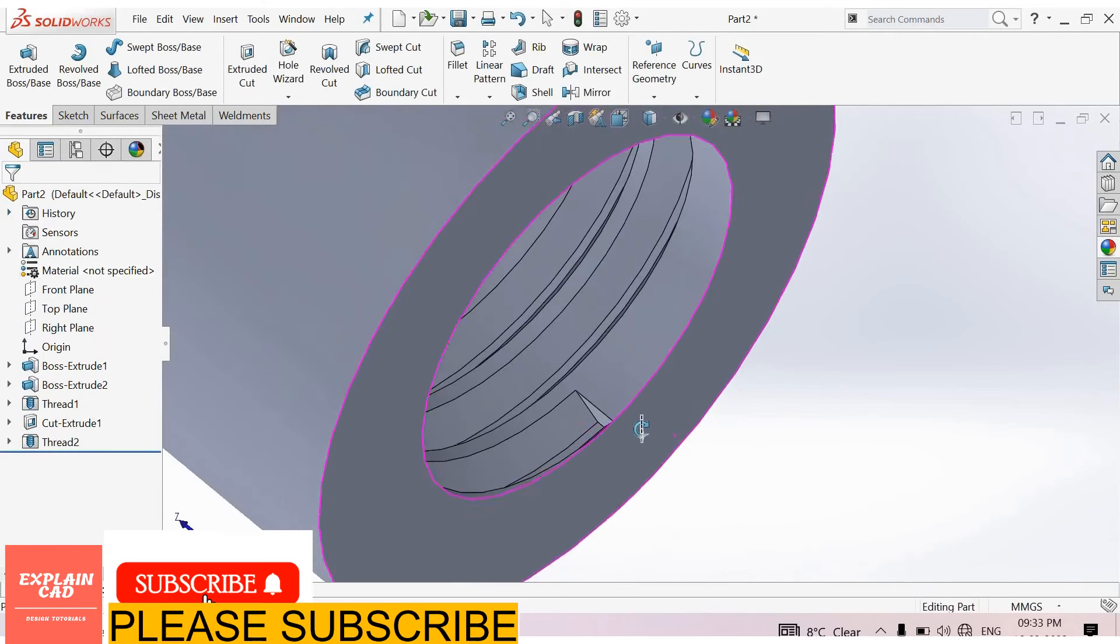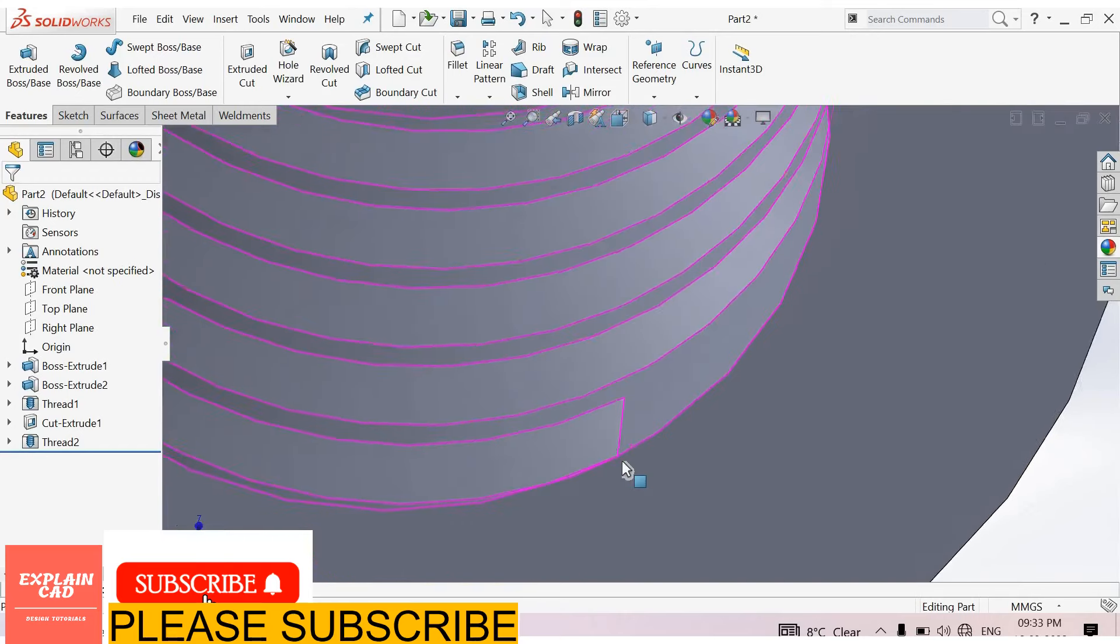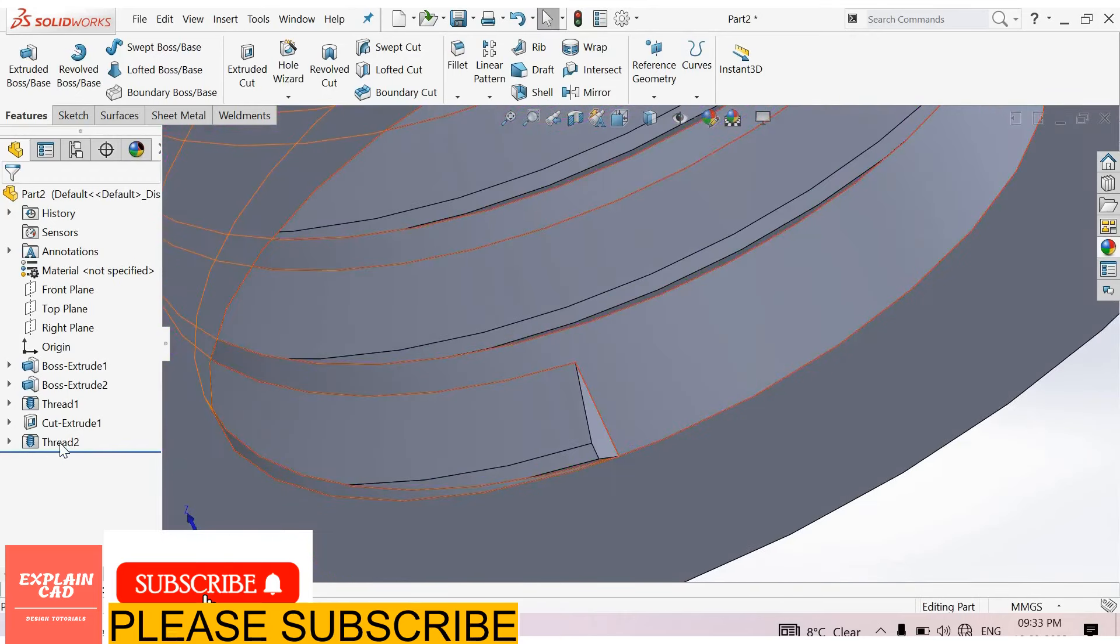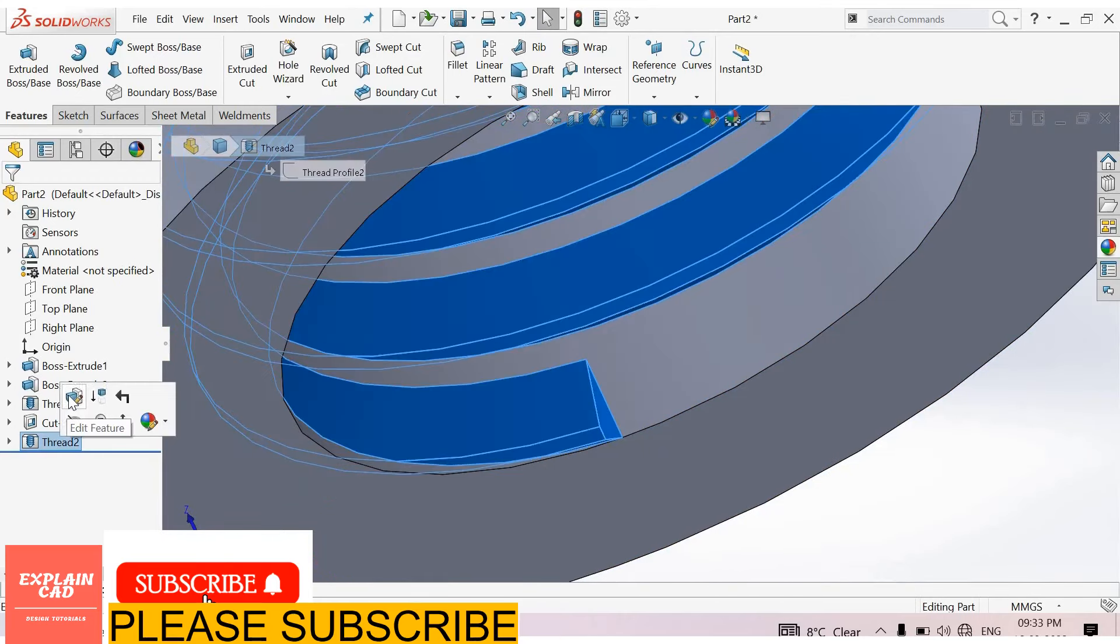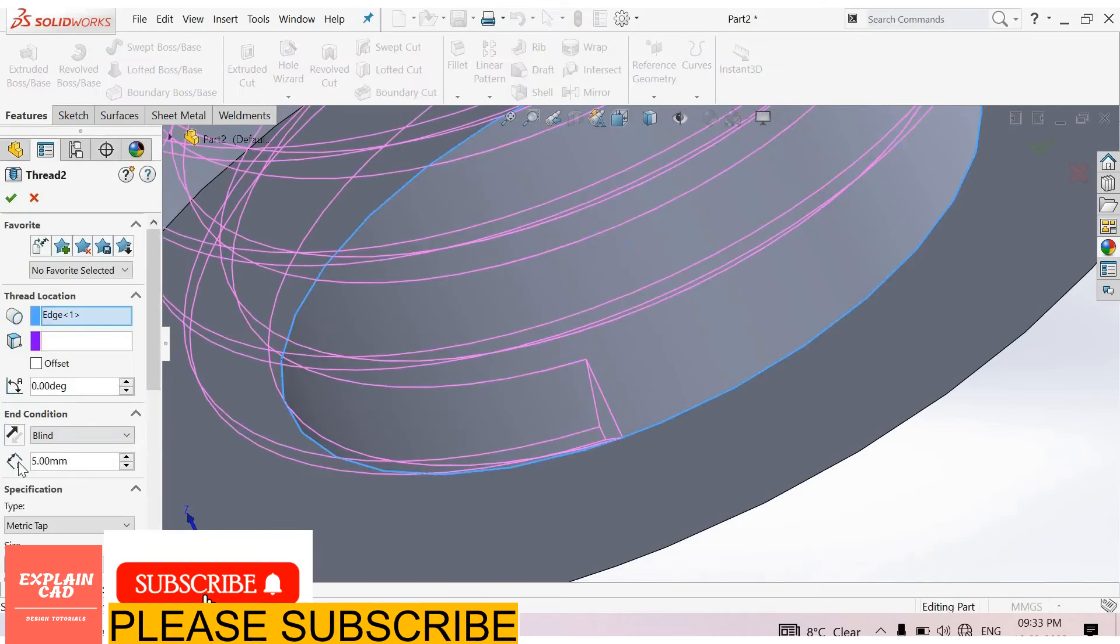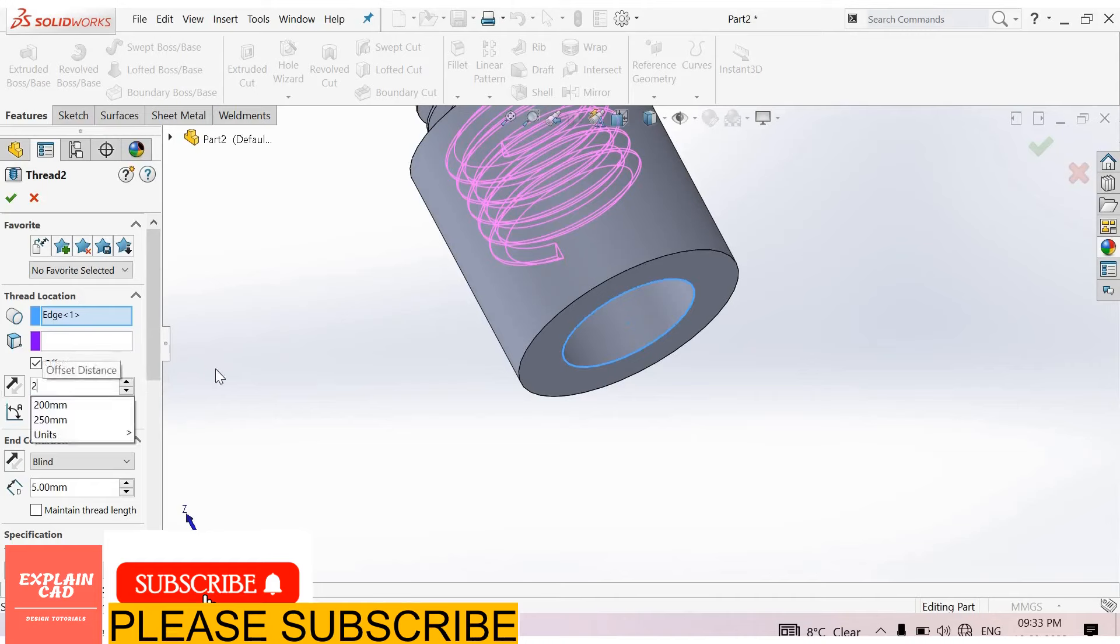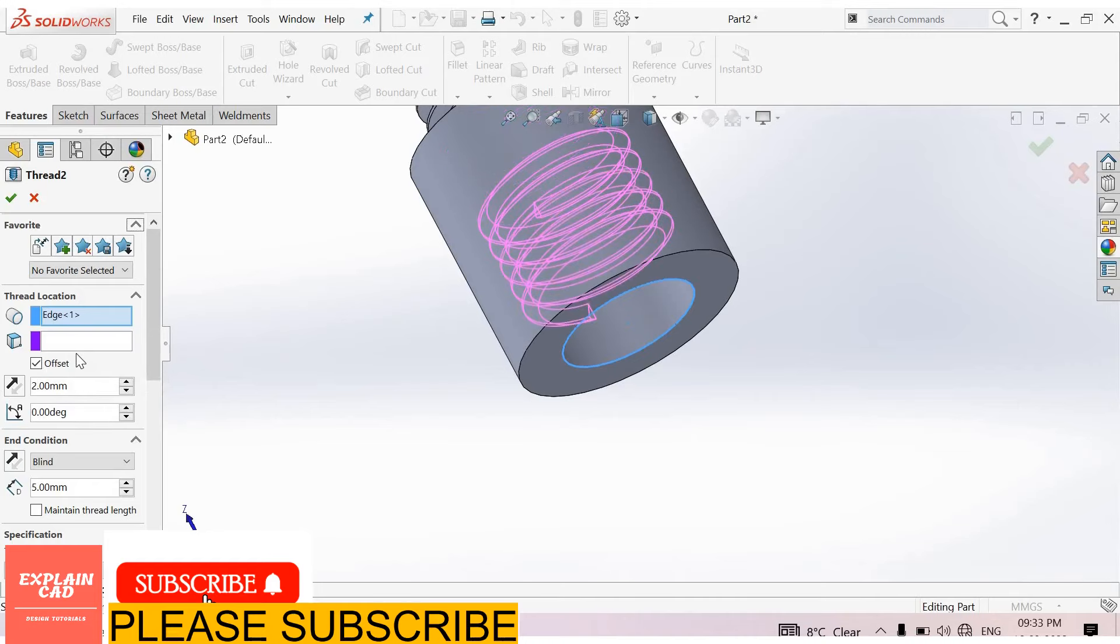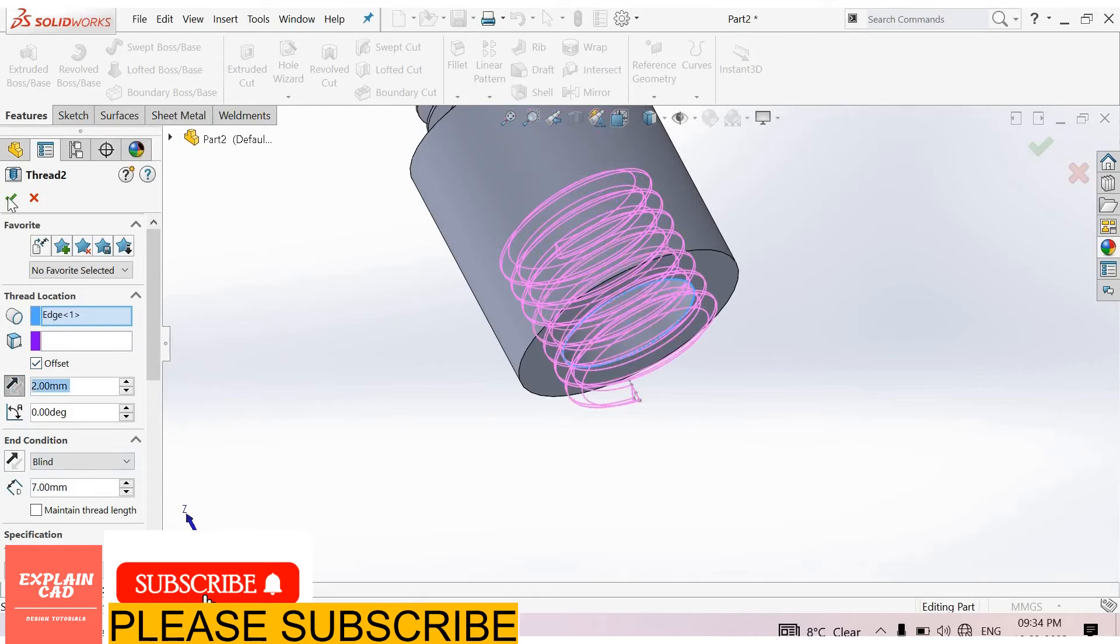See here, there is also the same problem. Now select thread, edit feature. Select offset, offset 2 mm, and here select 7 mm, offset reverse direction. Okay.